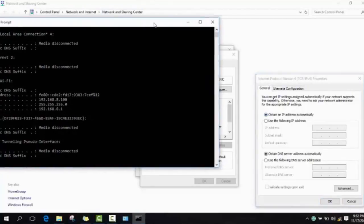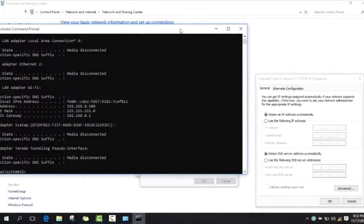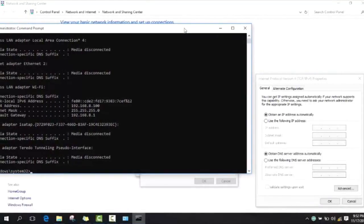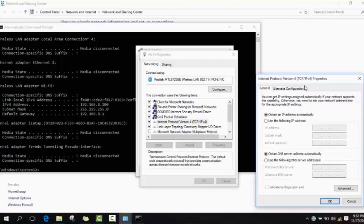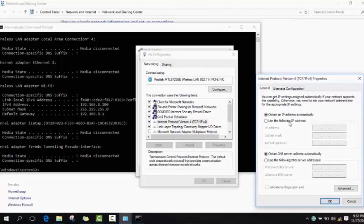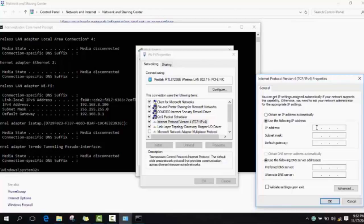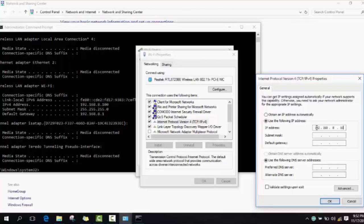Now we will click use the following IP address and you need to type exactly the same. For IP address you will type the first line 192.168 and you type your own number, and you continue. Then you go to the next.